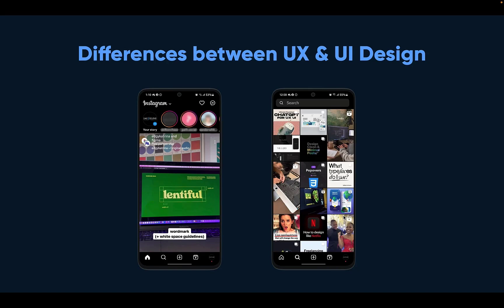That is UX design. UI design is about laying things out — making sure the colors and everything looks right, making sure the text is big enough for your thumb to tap, making sure you have the icon and the text together so you know this is a search bar. That's the role of a UI designer.